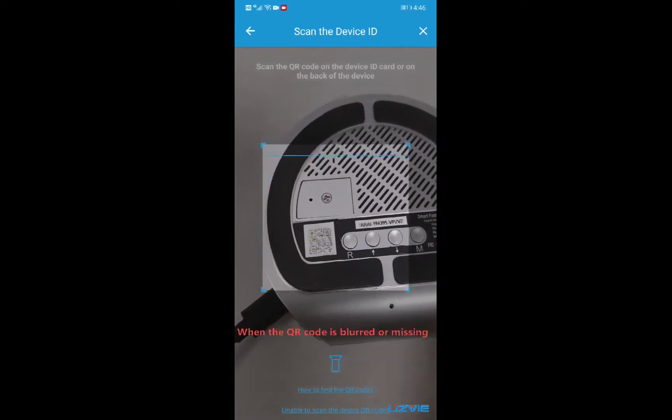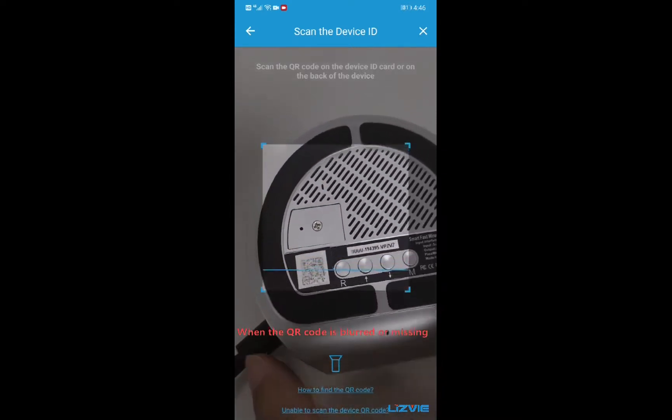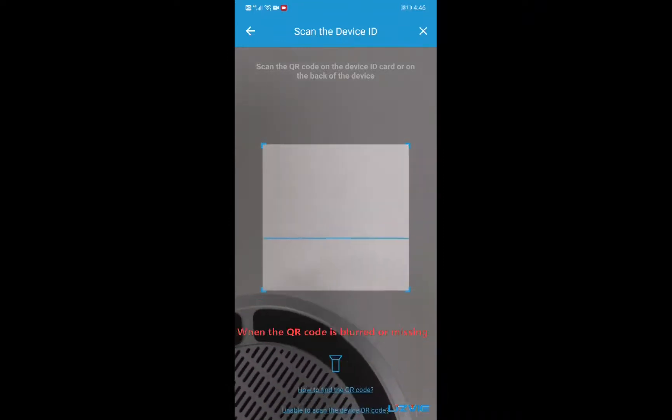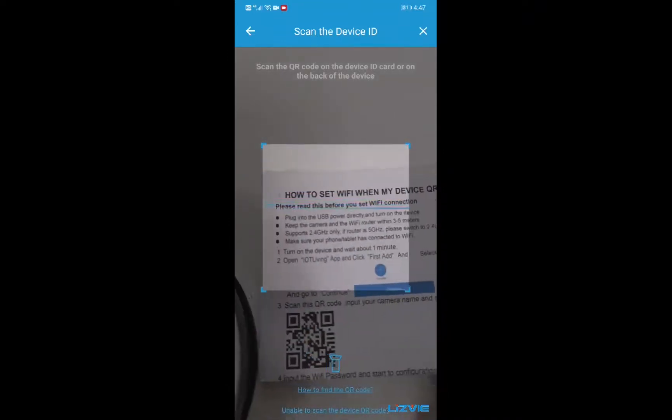When the QR code is blurred or missing, please scan the QR code provided in the FAQ.